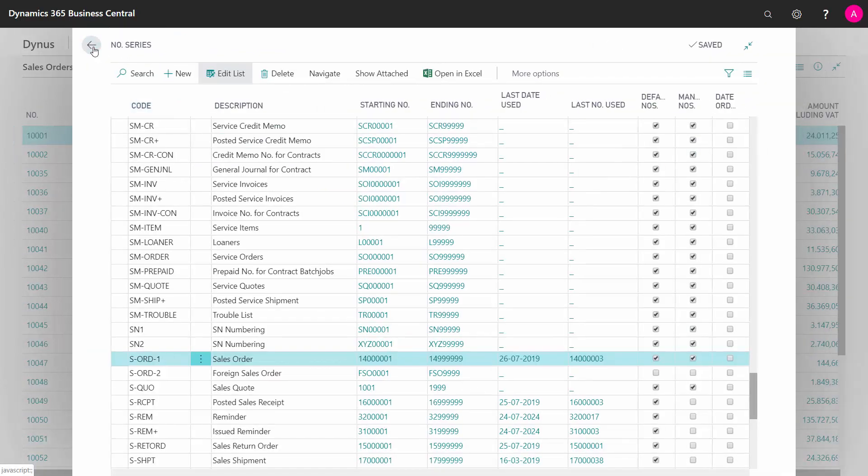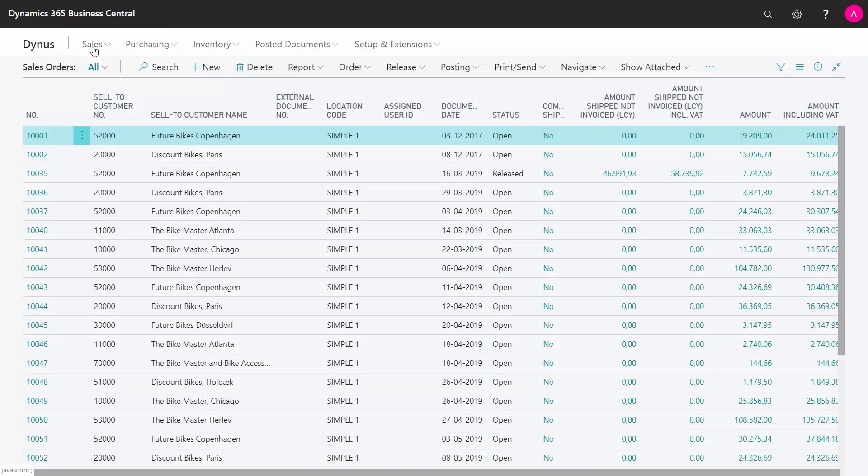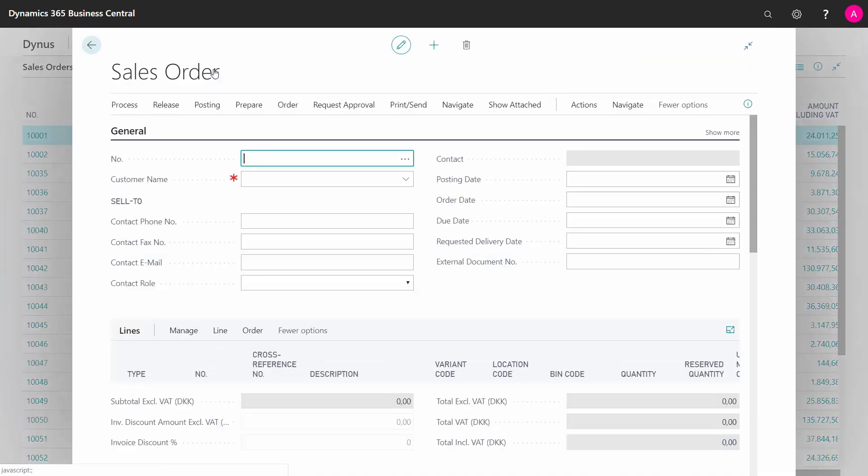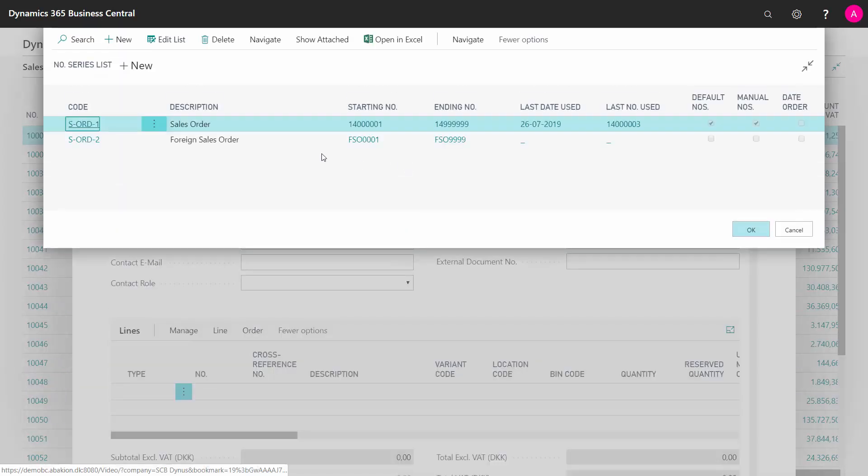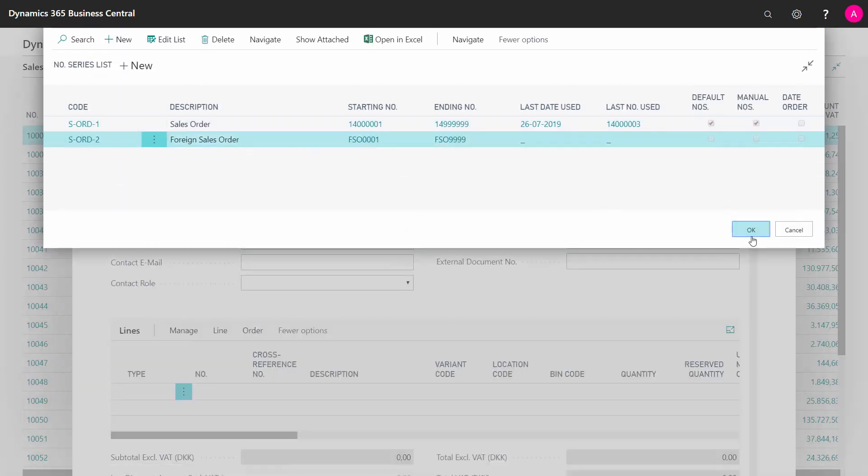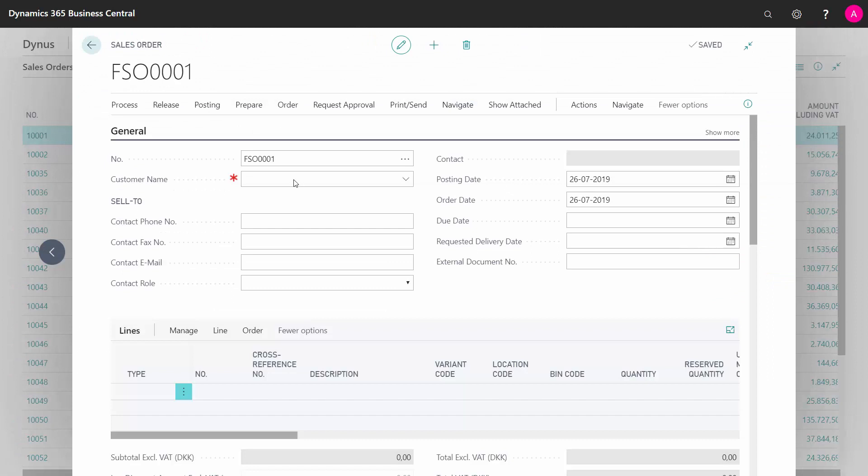This means now that if I create a new sales order, if I leave the field, it will just take the first number series, but if I click the assist buttons, I will now have two number series, so I could manually select another number series.